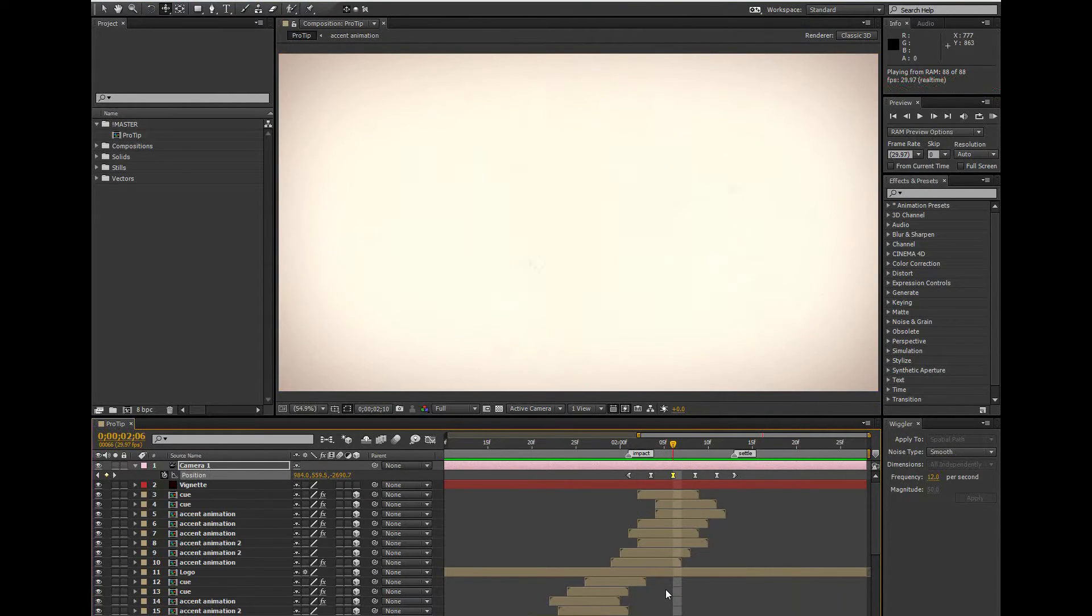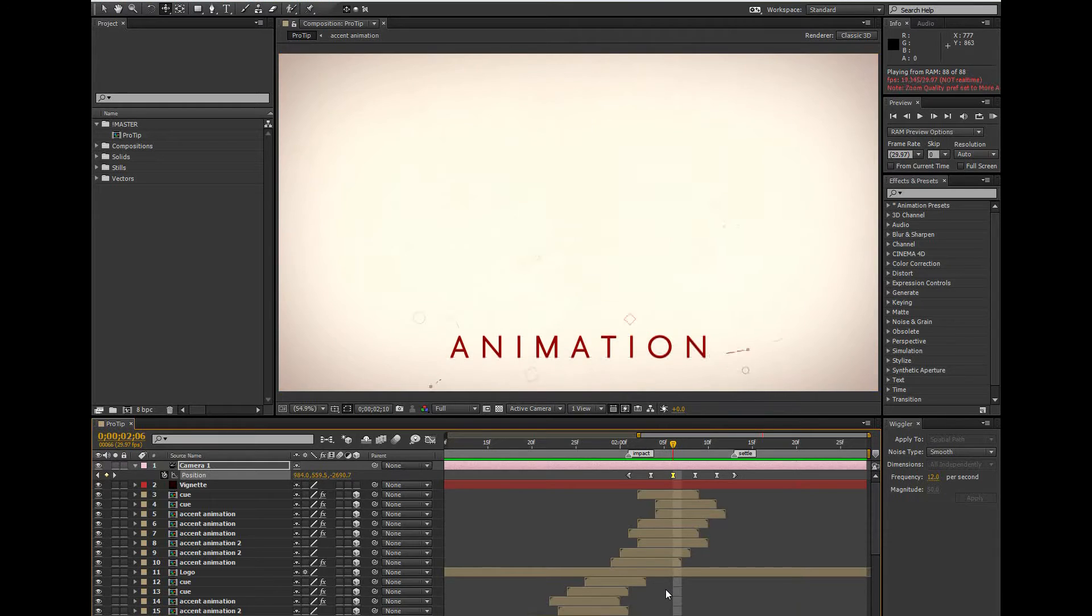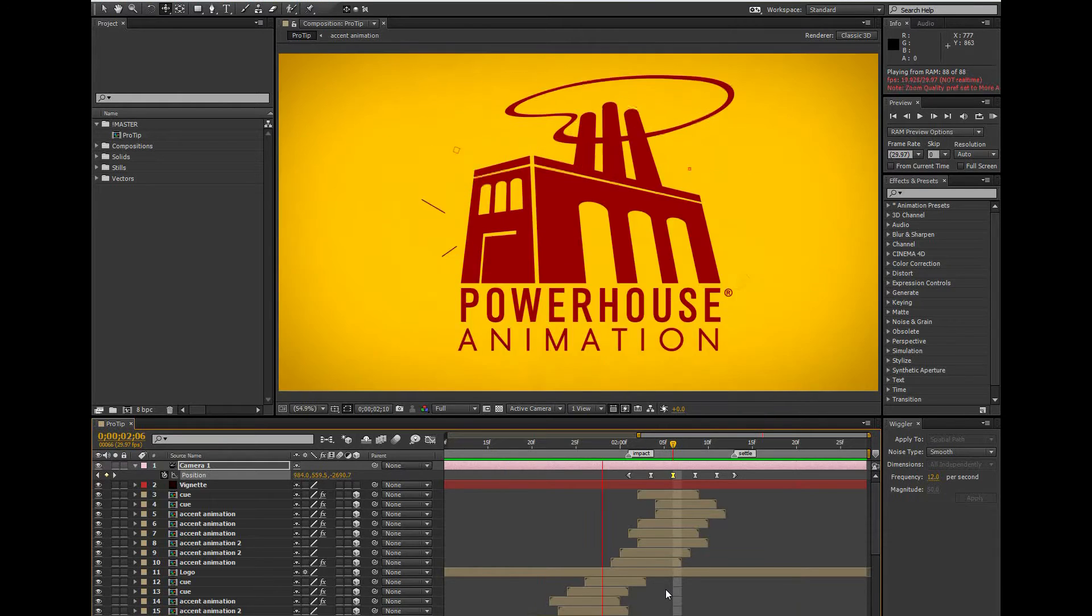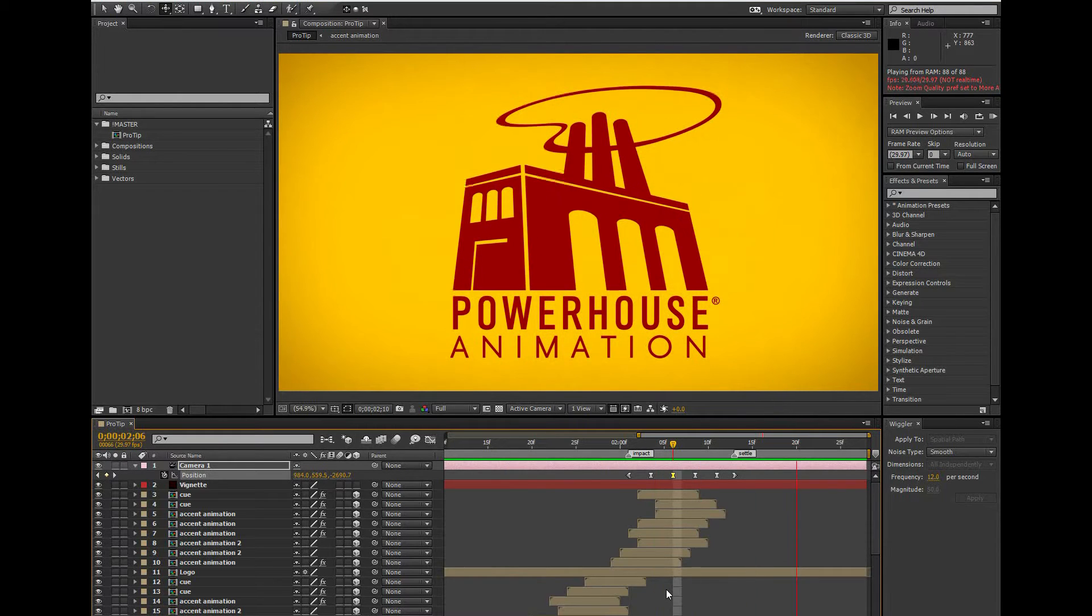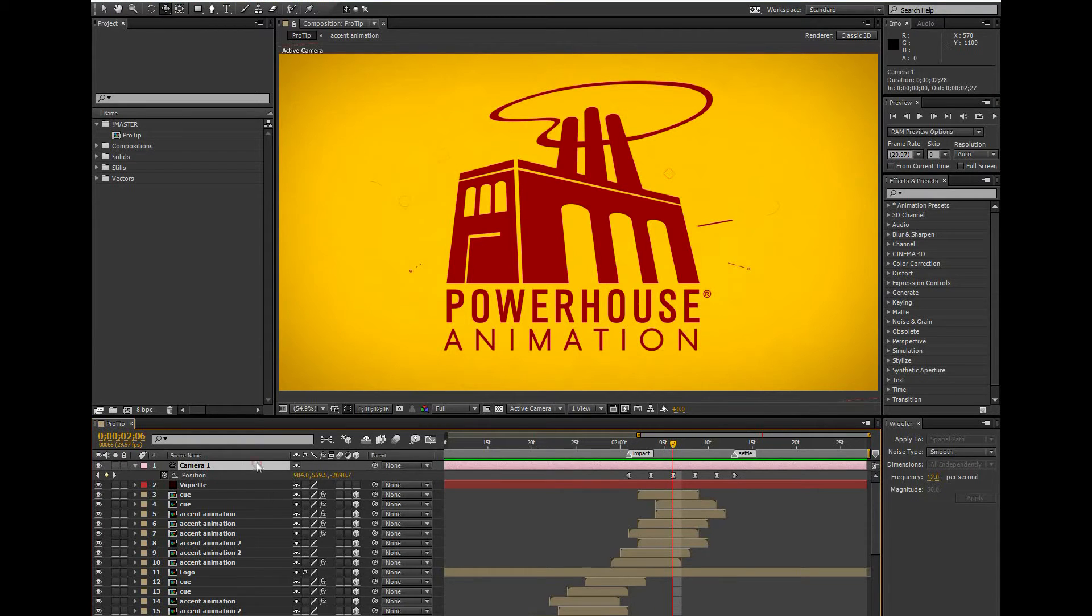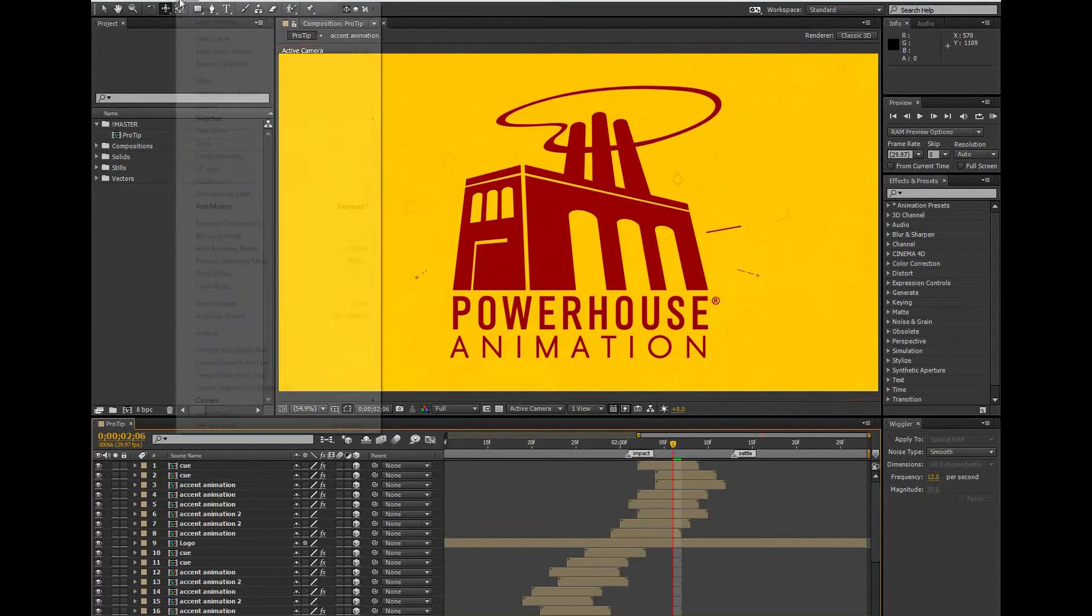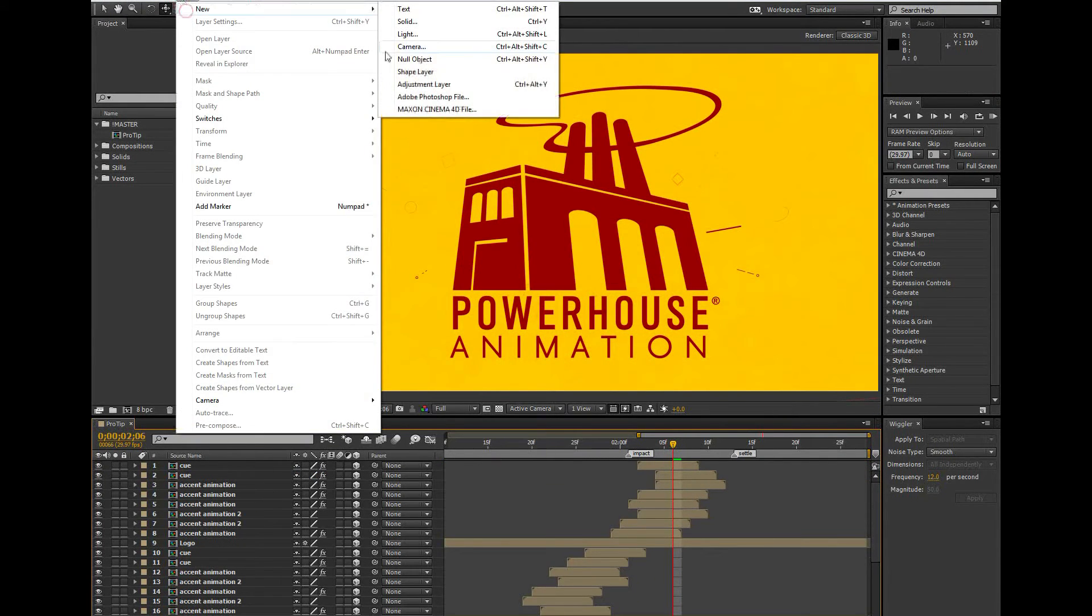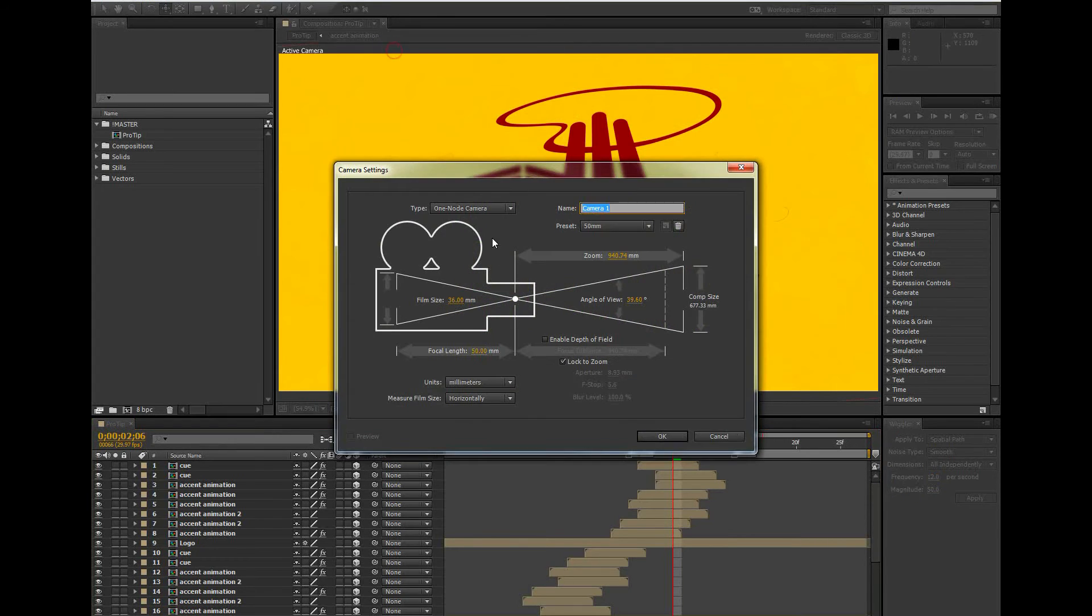So that's all good, but let me show you my favorite technique for a situation like this. This is a technique that we use most often here at Powerhouse. I'm going to go ahead and get a fresh new camera in here, and in this case I want to use a two-node camera.